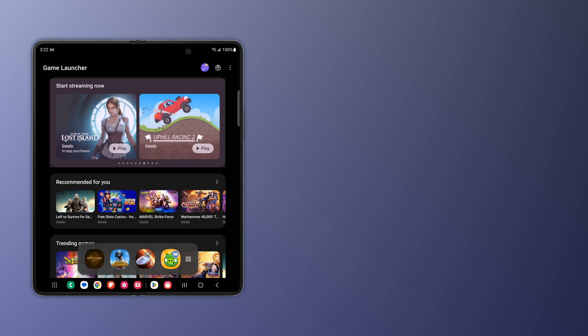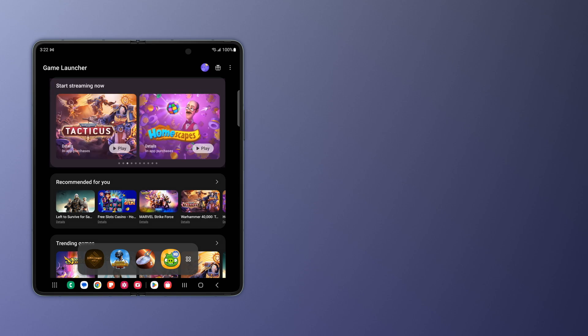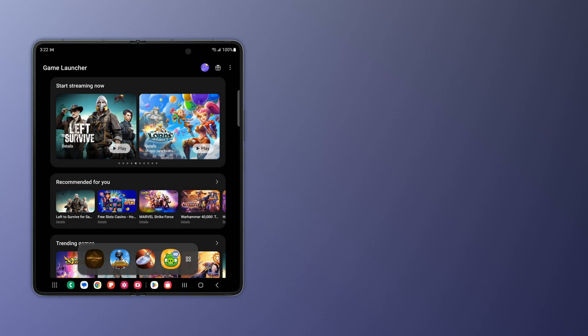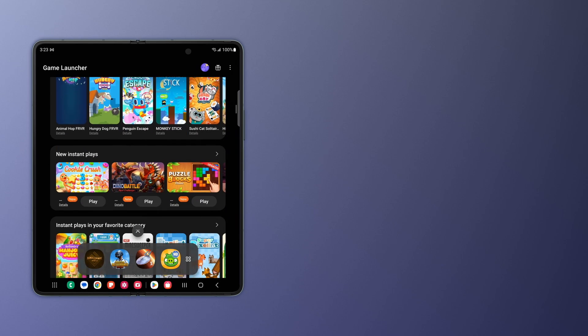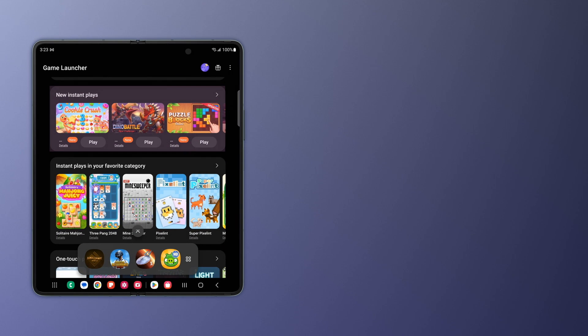Start Streaming Now is a running scroll of games spotlighted by Game Launcher. Popular games that match up with your interests are sorted by category under New Instant Plays so you can get into them fast.